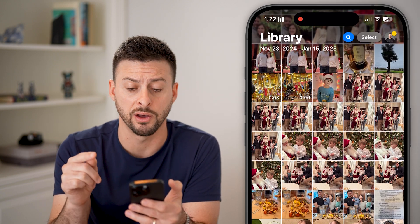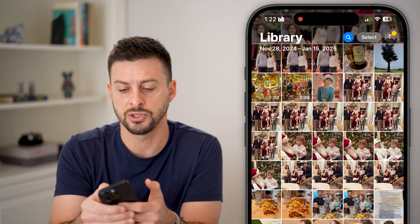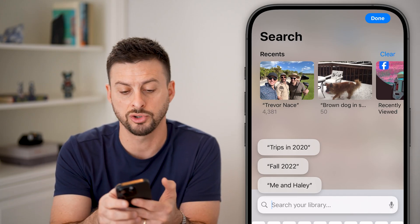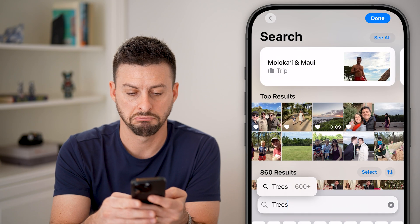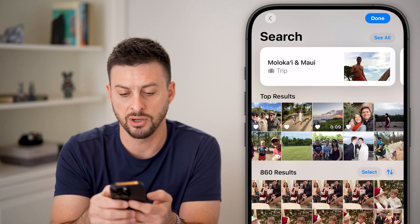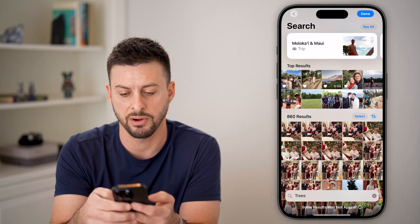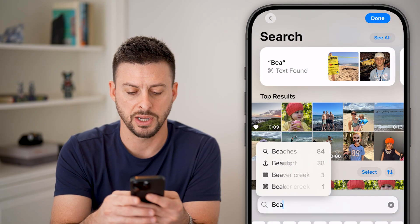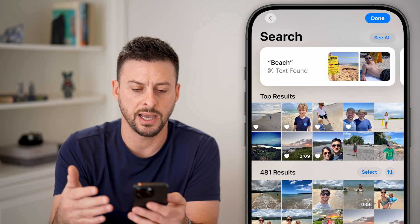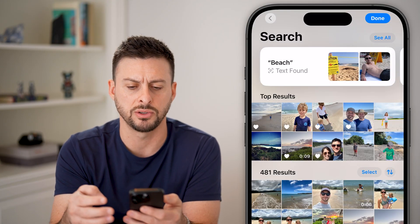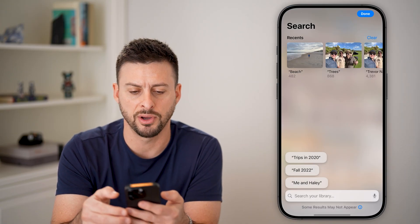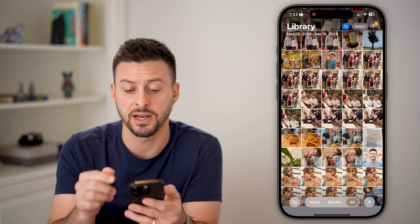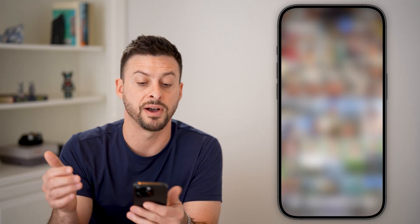One thing they've done really well is add a robust search. Tap the search icon at the top — you can search for whatever you want, like a person's name, a brown dog, or trips in 2020. I'll type in 'trees' and hit search — you can see it pulled up results with trees in the background. Then searching for 'beach' automatically detects beach scenes in photos. You can tap any result to go back to that photo. So instead of mindlessly scrolling, just search for a keyword describing what's in the photo to find it quickly.